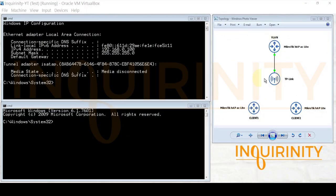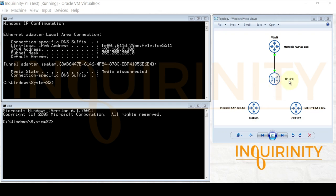This is our demonstration topology. We have a MikroTik hAP ac lite that we will configure VLAN on its built-in switch chip, and our TP-Link EAP110 outdoor access point will be connected on port number two. On the access point we will configure multiple SSIDs with different VLAN assignments.